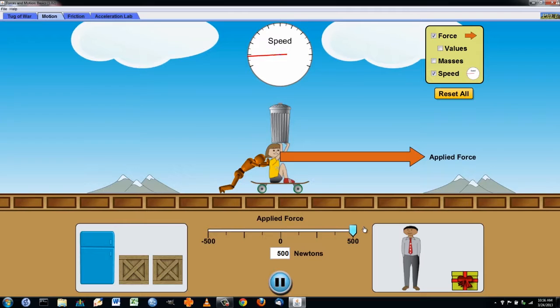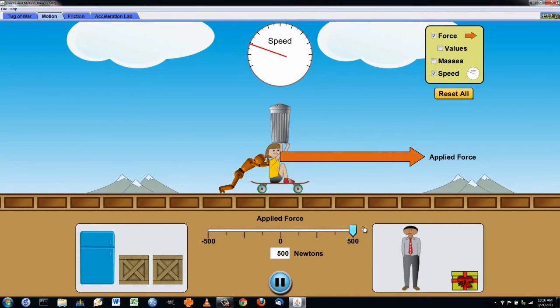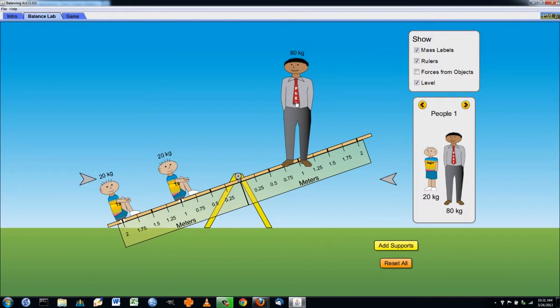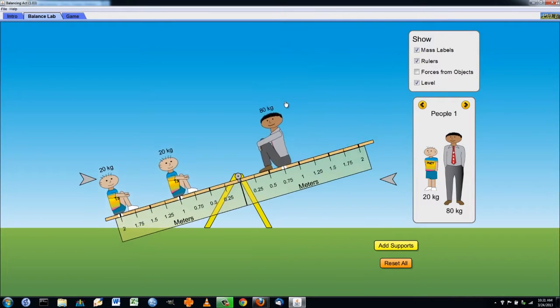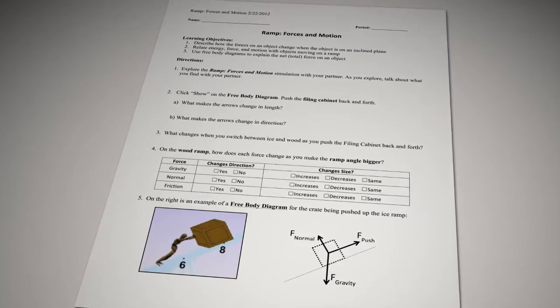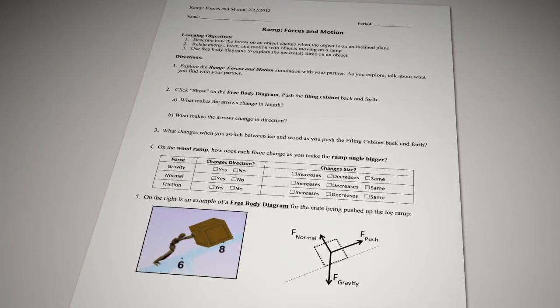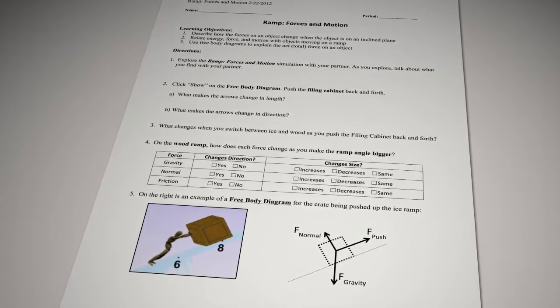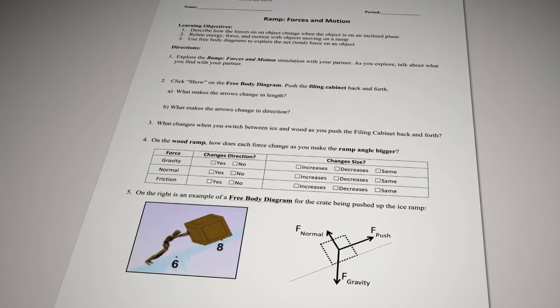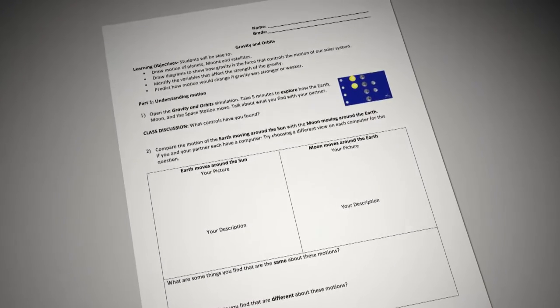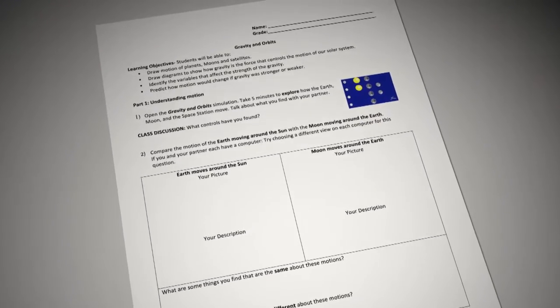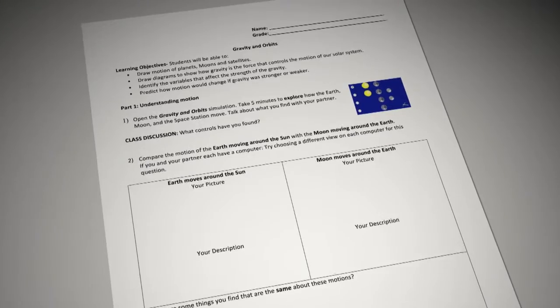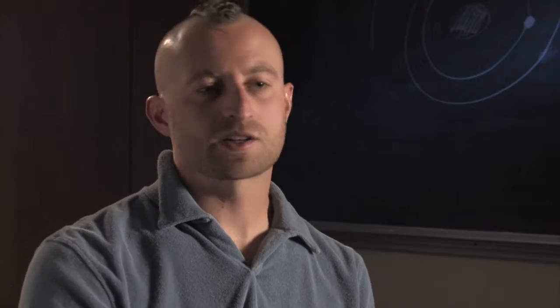The focus of the simulation is on trying to understand the concepts, the ideas, the cause and effect relationships that come together in the simulation. Activities that complement that tool tend to be fairly open with minimal wording, where the focus is on exploration of the simulation — not just on filling out a worksheet.